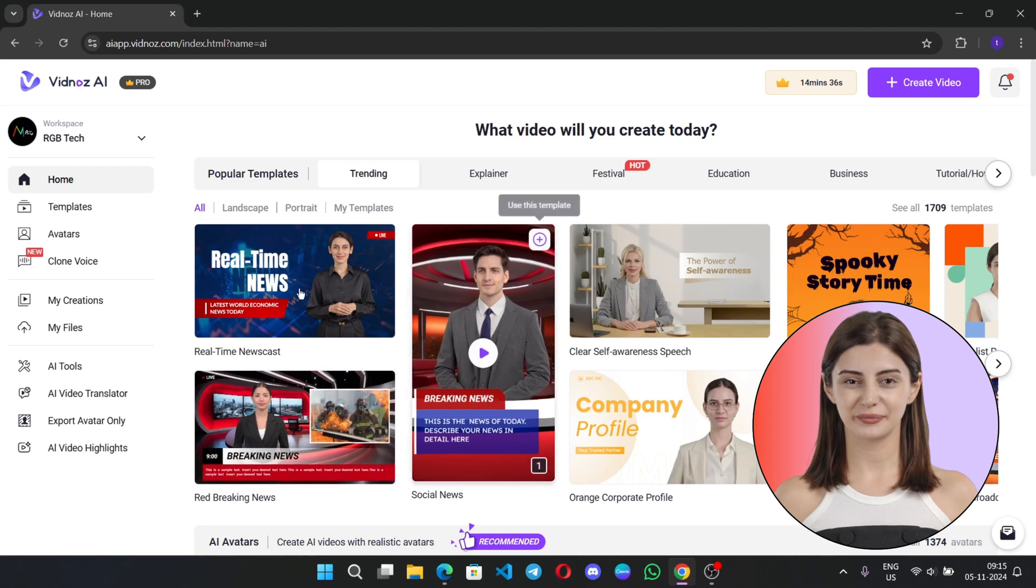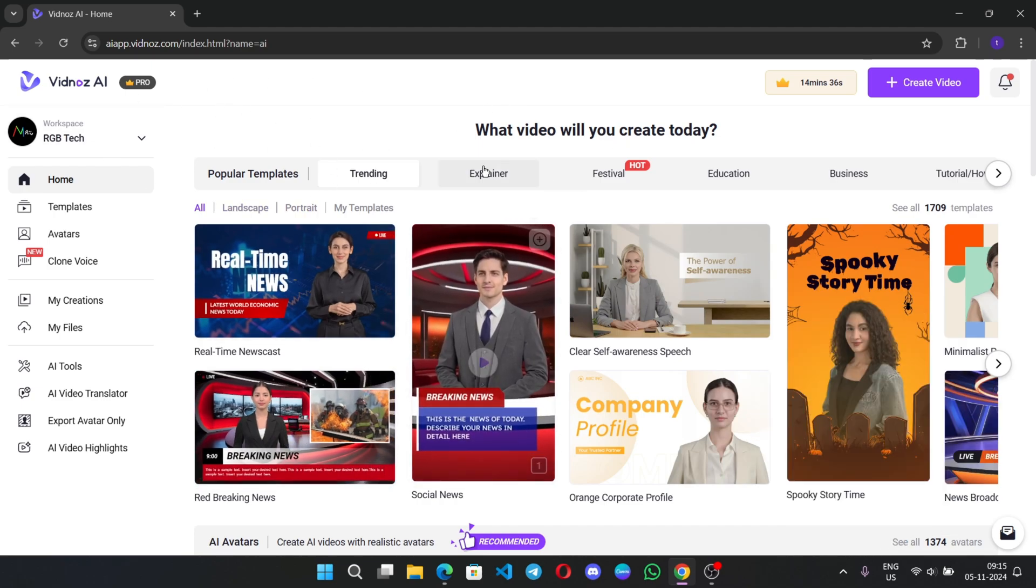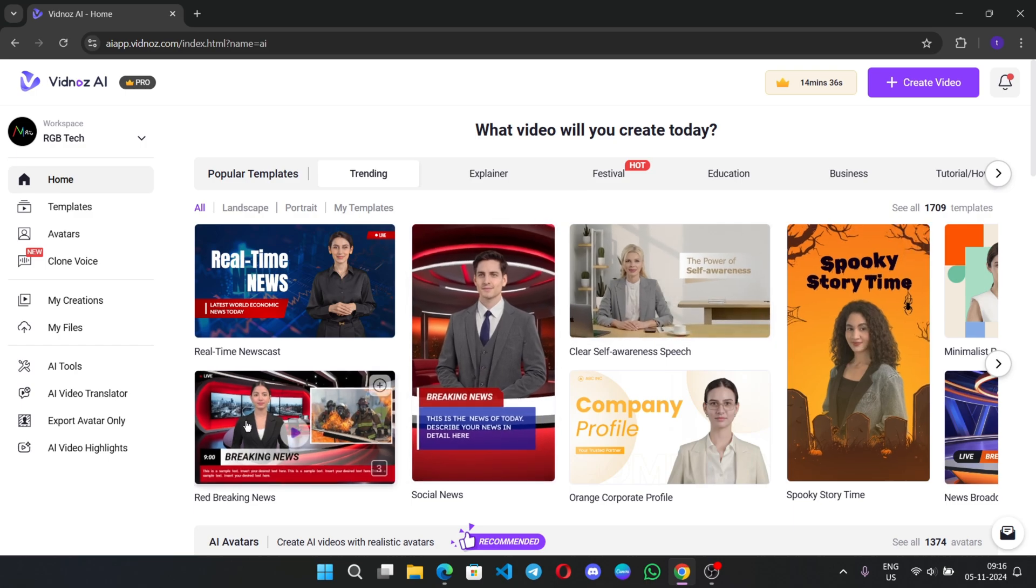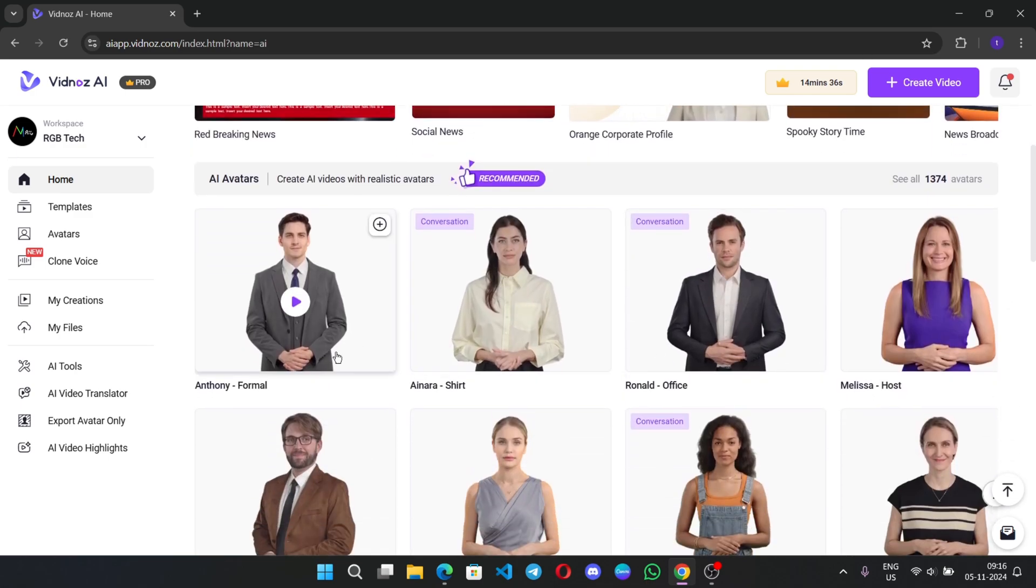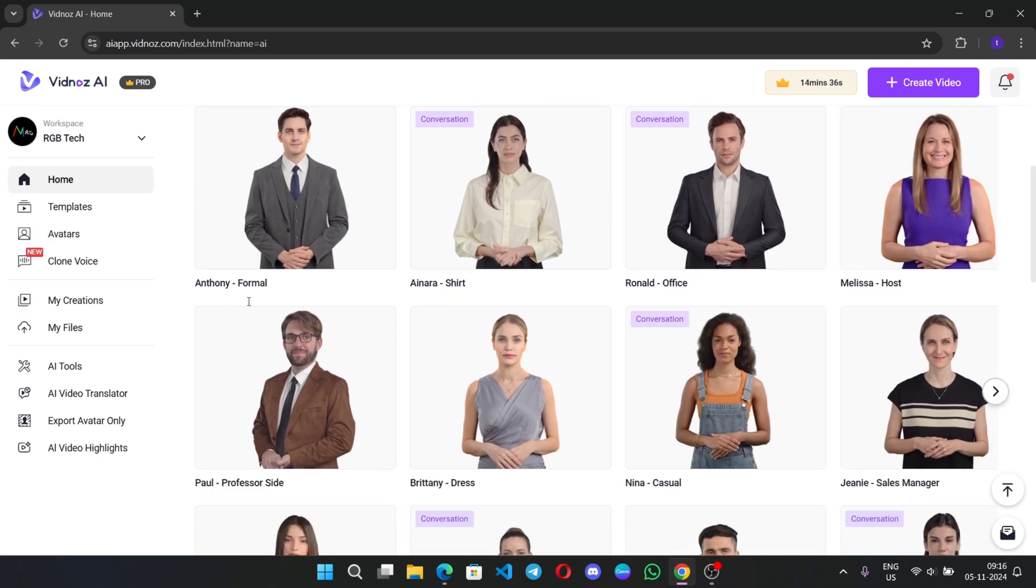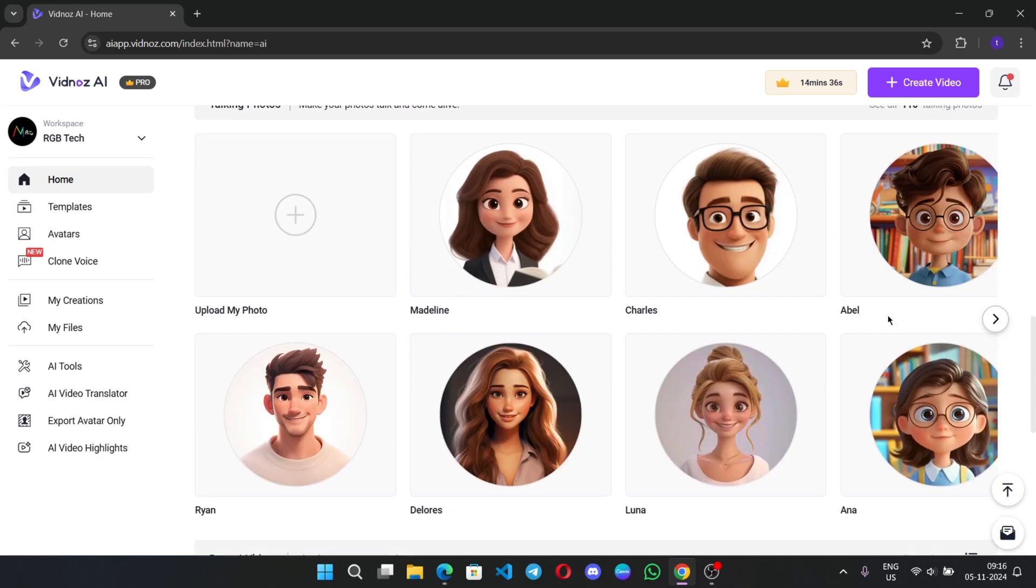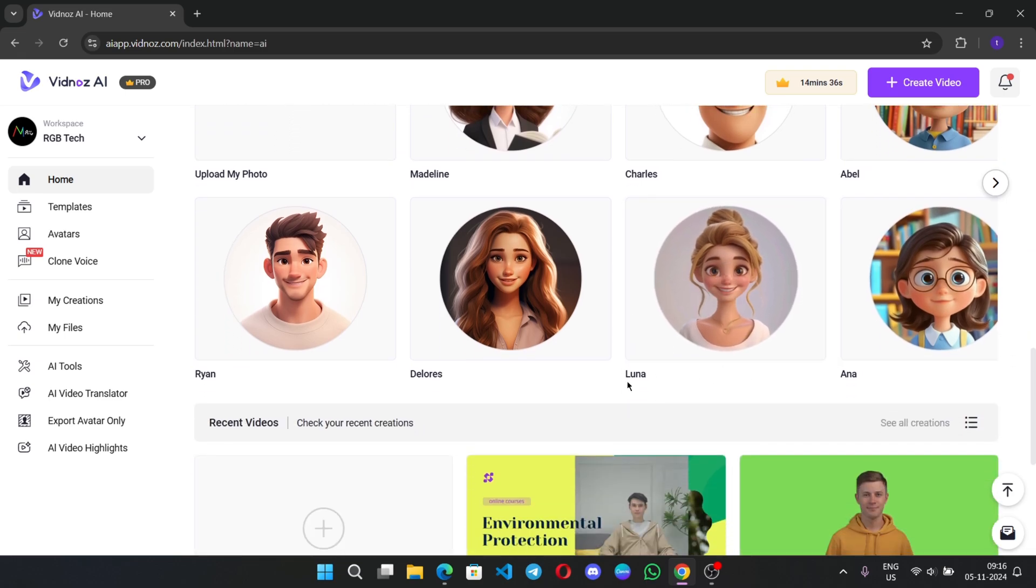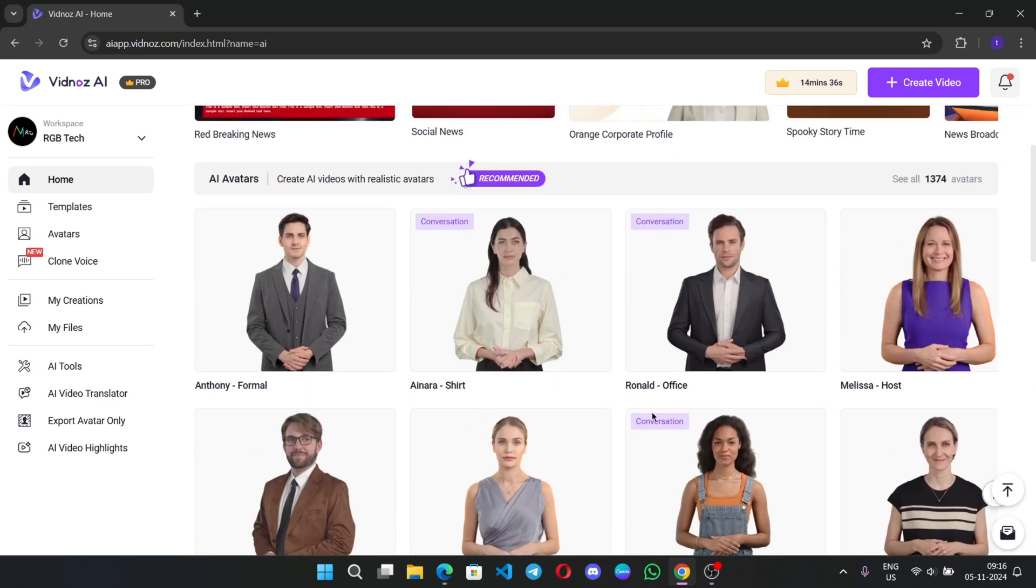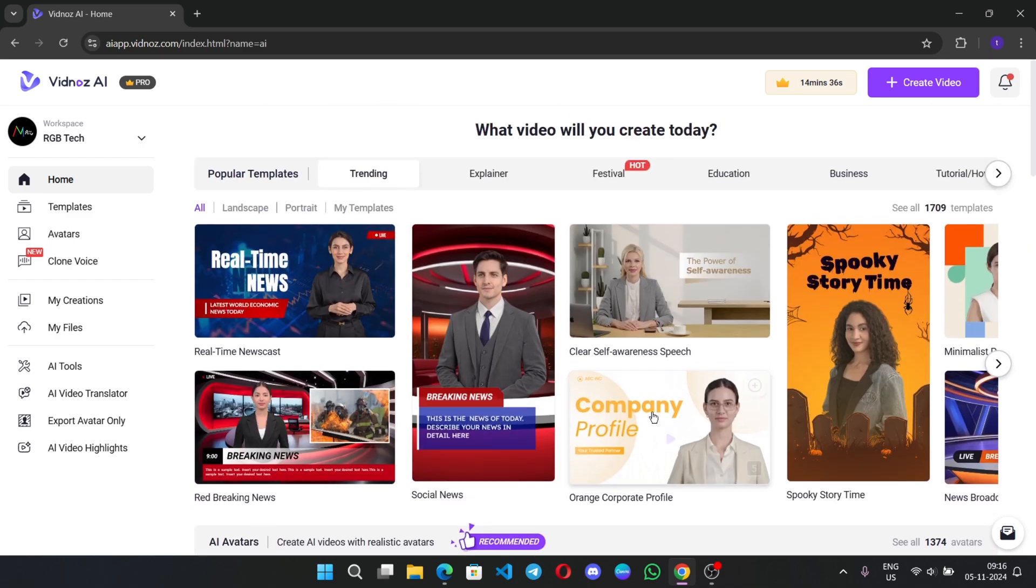All right. We're now on the main homepage. Here, as you can see, there are a lot of popular recommended templates, which you can directly use. AI avatars. You can create realistic AI videos with these avatars. You can upload your own photo. Or you can try these cartoon talking photos and a lot more. I'll cover in this video.